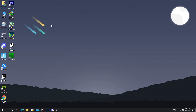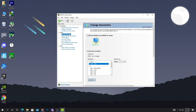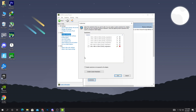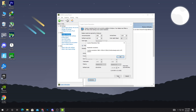Now go into the NVIDIA Control Panel — or AMD Control Panel — and go to the Change Resolution tab. Click the Customize button, then enable resolutions not exposed by the display. Click Create Custom Resolution. Enter 1680 for horizontal pixels and 1050 for vertical lines. Set the refresh rate to match your monitor — I typed 120. Then click the Test button to confirm.